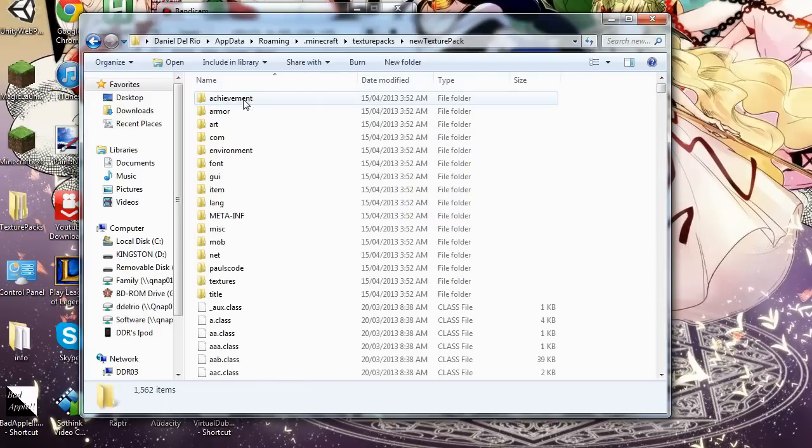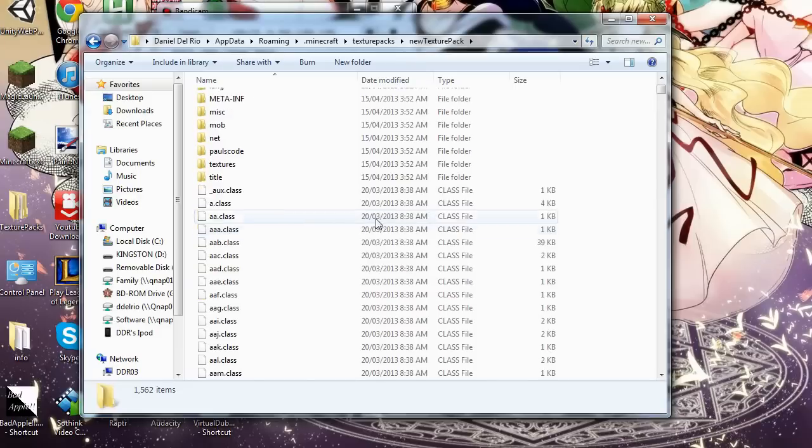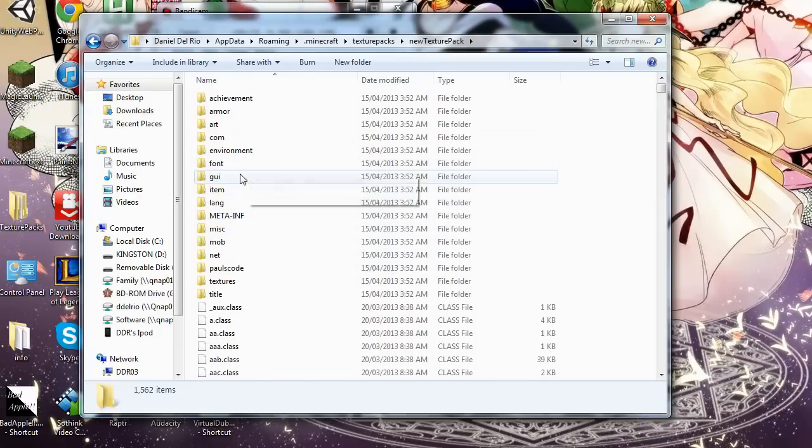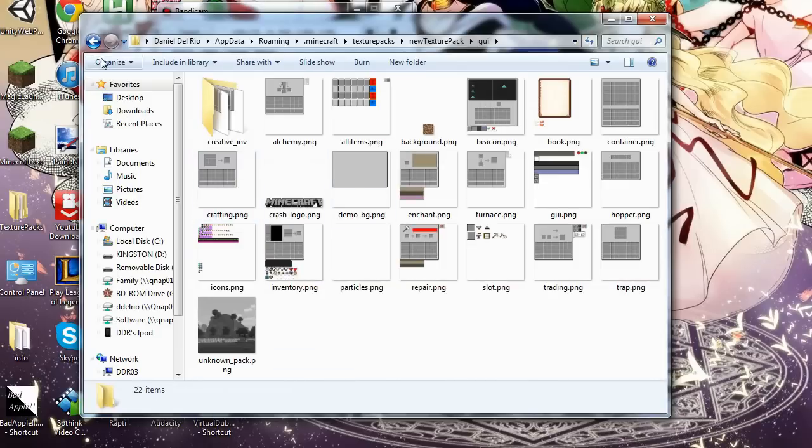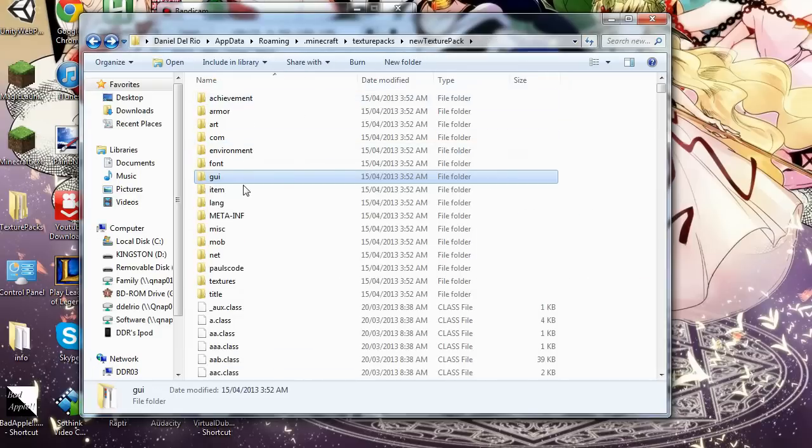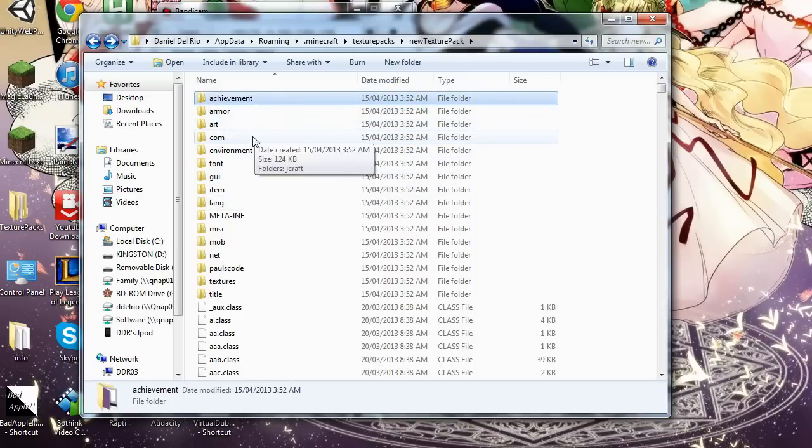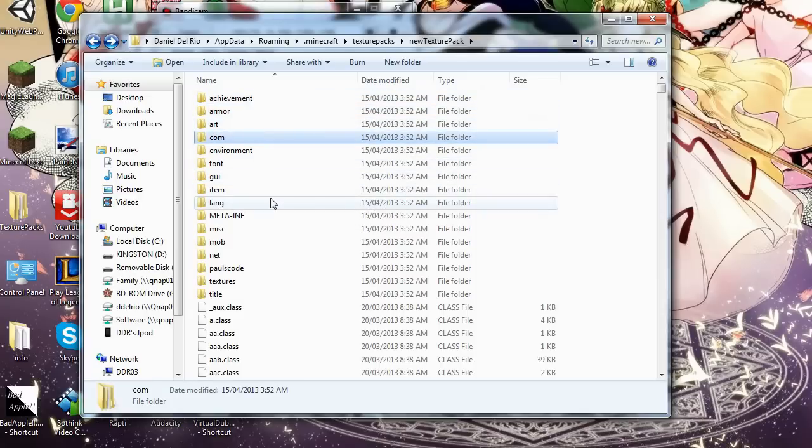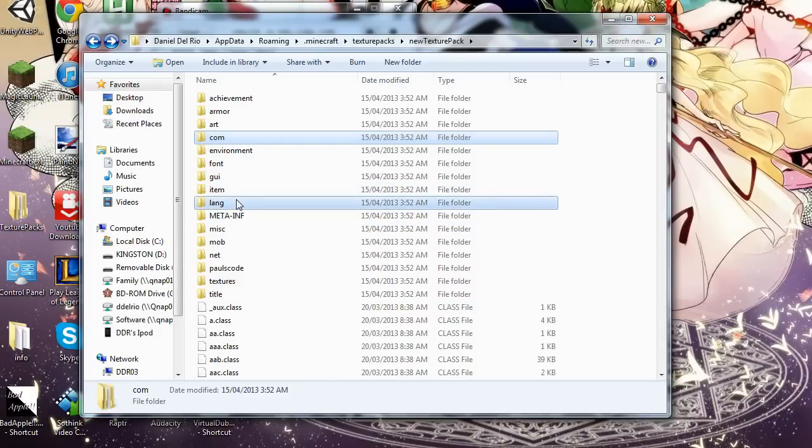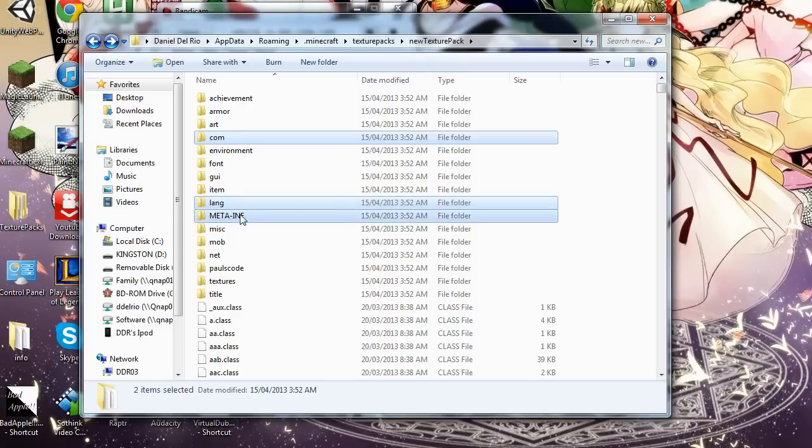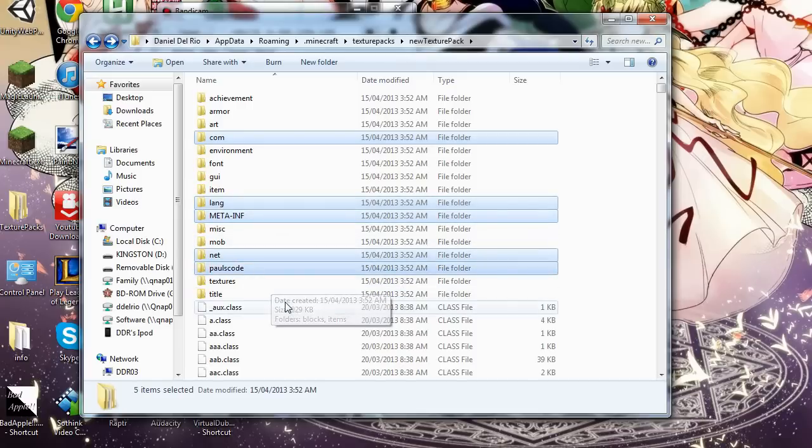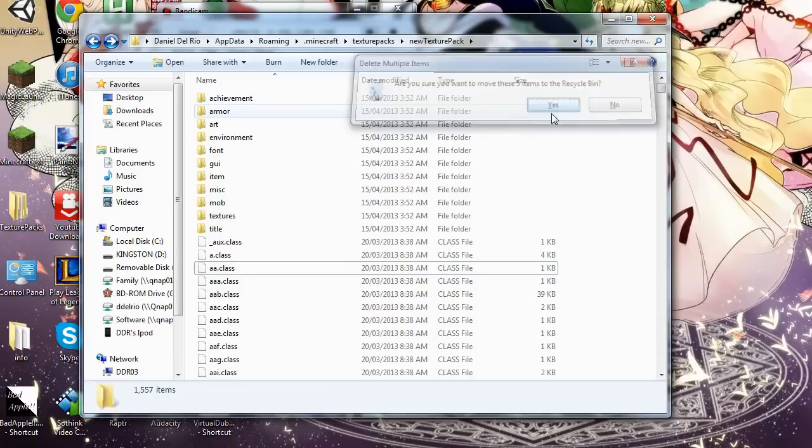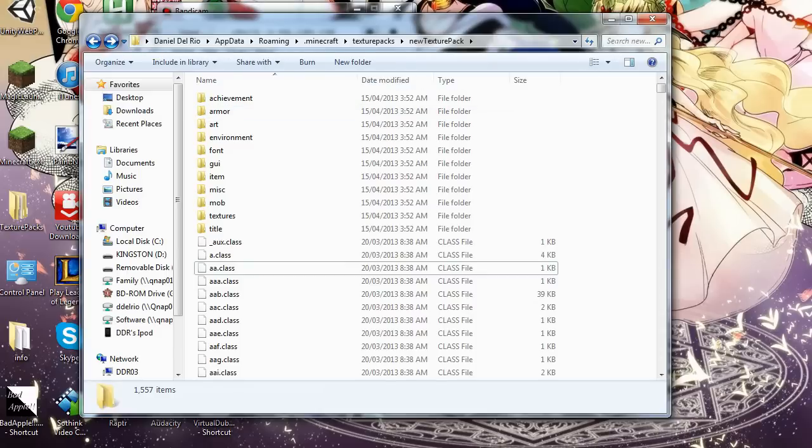Now we'll go in here. And basically from here we can take any... First we have to remove a couple folders. We'll remove the com folder. Hold control to select multiple folders. Left click on lang, meta-inf, net, and pulse code. We'll hit delete. Yep, we don't need those.